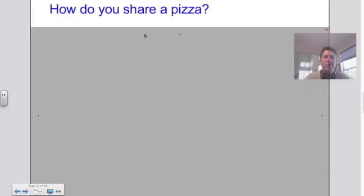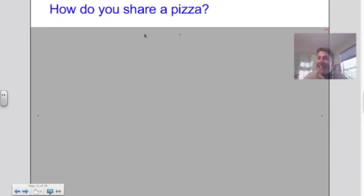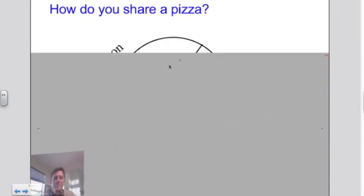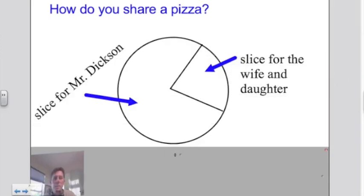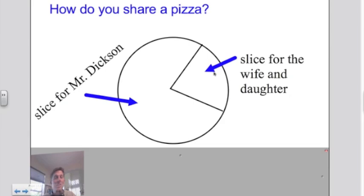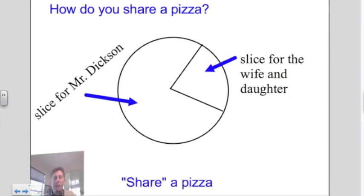So how do you share a pizza? What do you do when you want to share a pizza? You've got some friends over — here, share a pizza. I get this, and my wife and daughter get this. That to me is sharing a pizza. You may not call it sharing, but it is sharing. It's just the idea that I'm sharing unequally. I'm not going to share a pizza equally — I'm just too big of a pig.